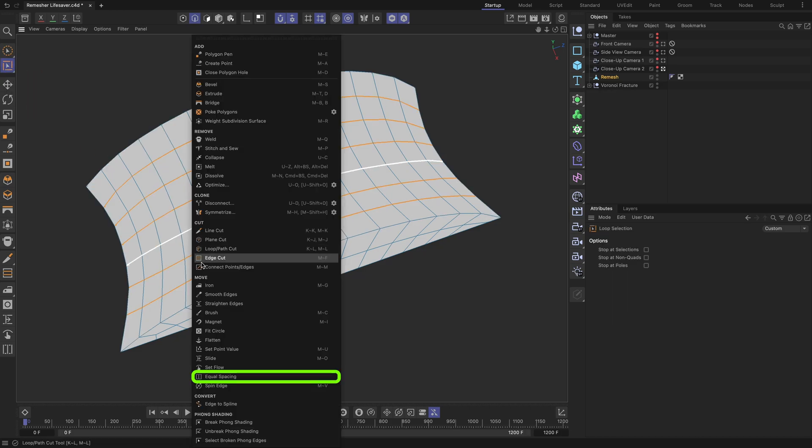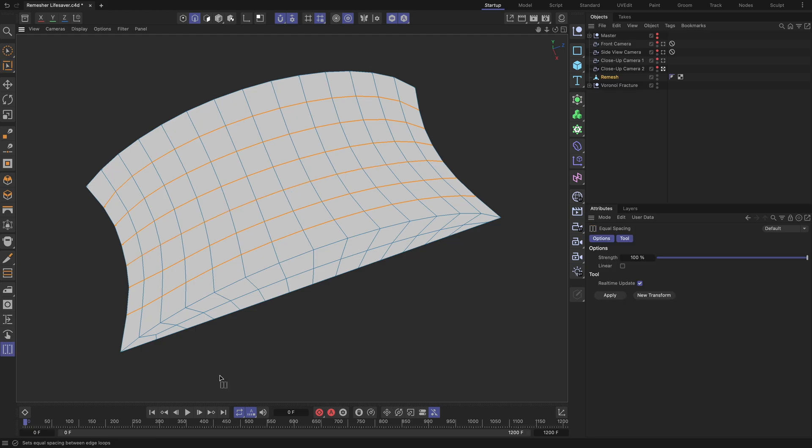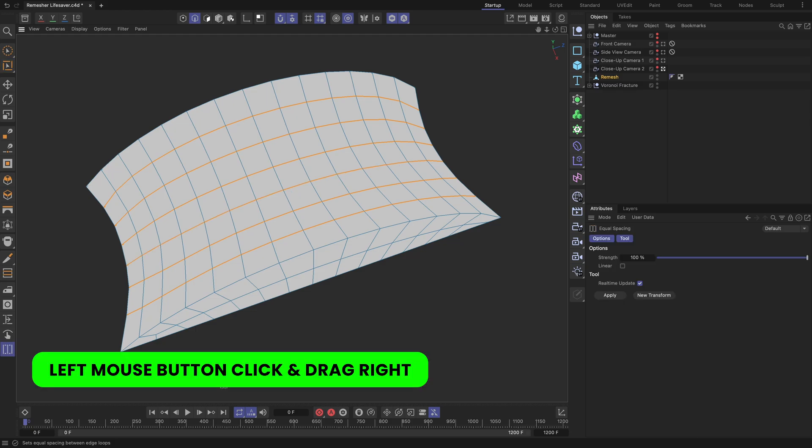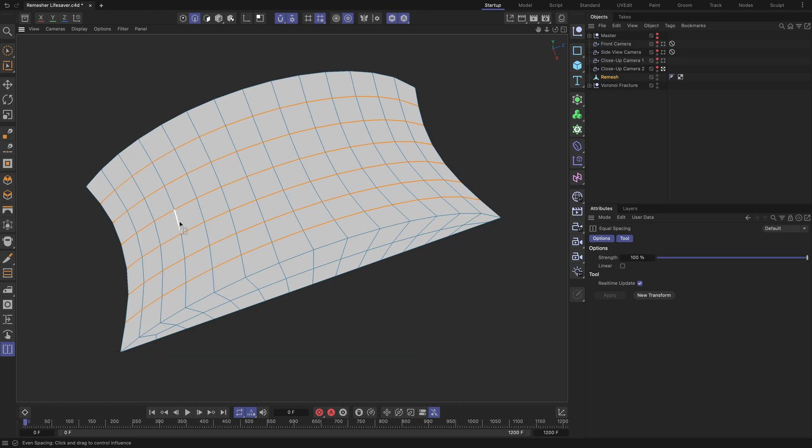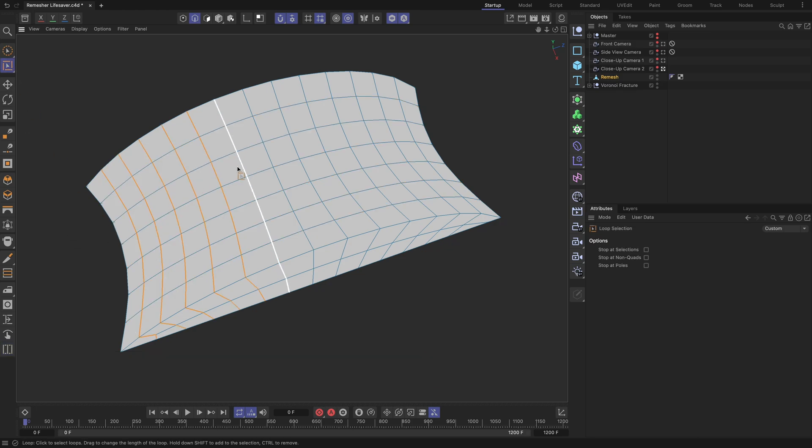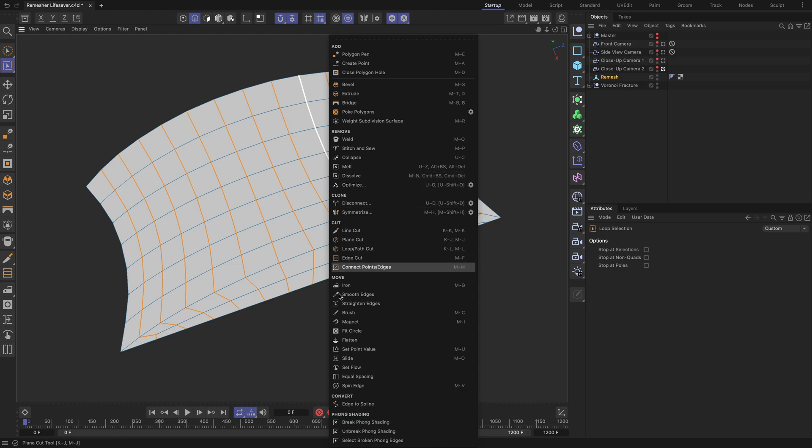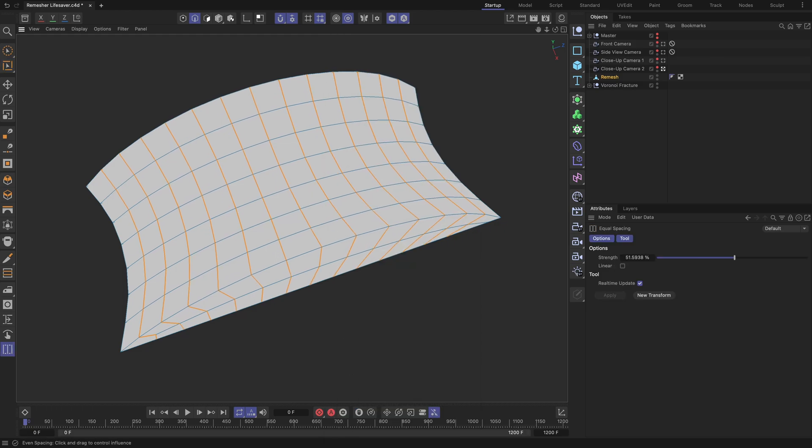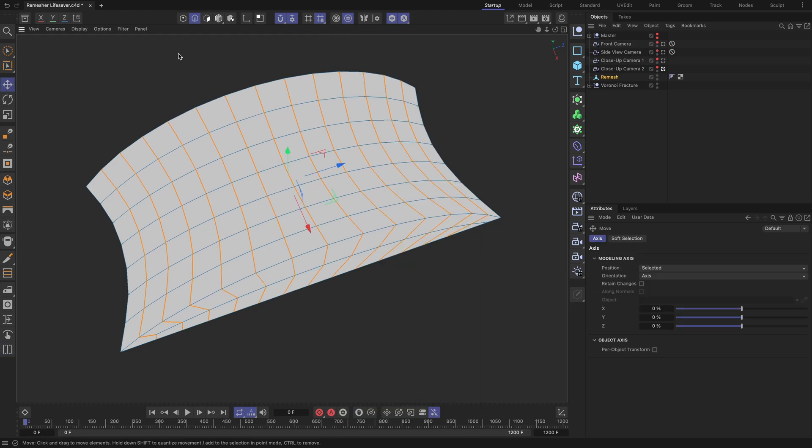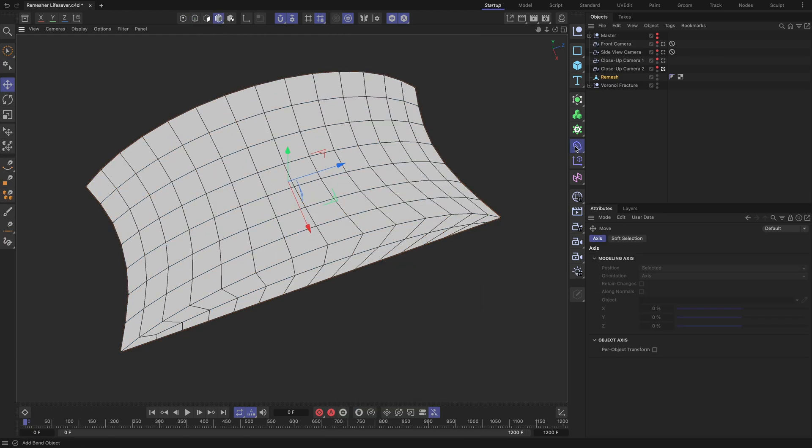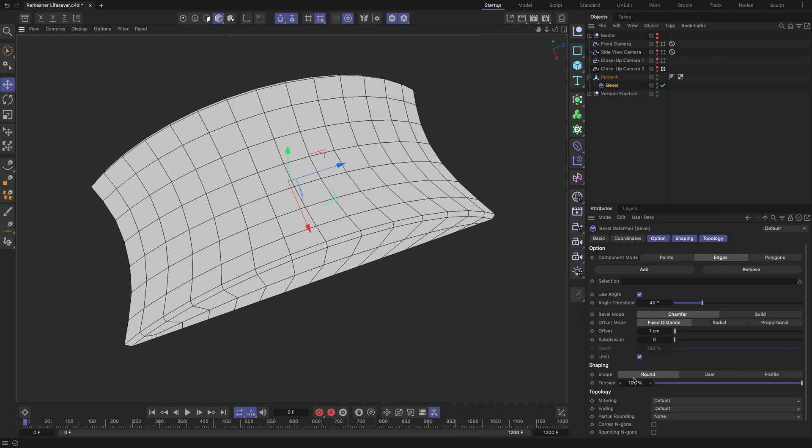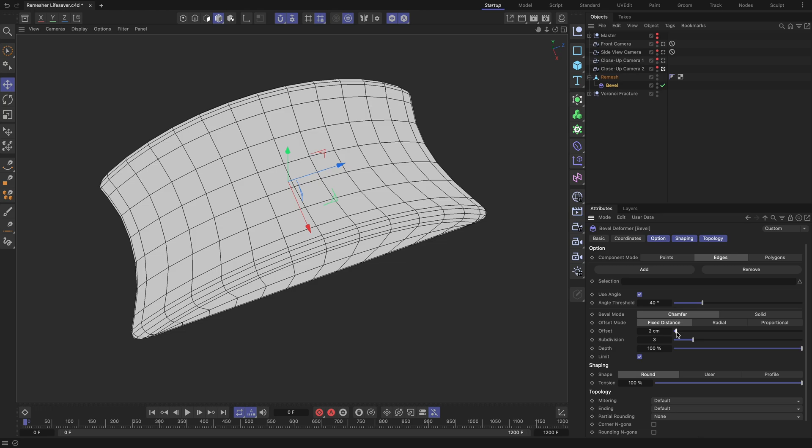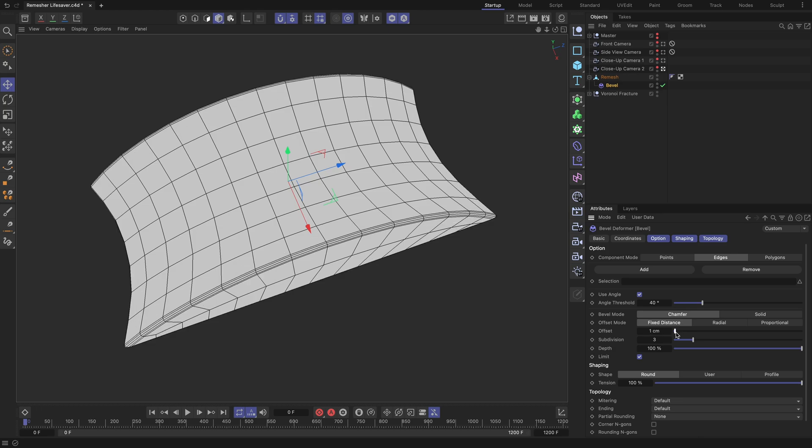Right mouse click and choose Equal Spacing. Left mouse click and while holding the mouse button, drag to the right side inside the viewport until the selected loops become evenly distributed. Repeat the process for all the edge loops you want to distribute evenly. Apply a bevel deformer to the geometry and, as a result, you will get a perfectly beveled hard edge.